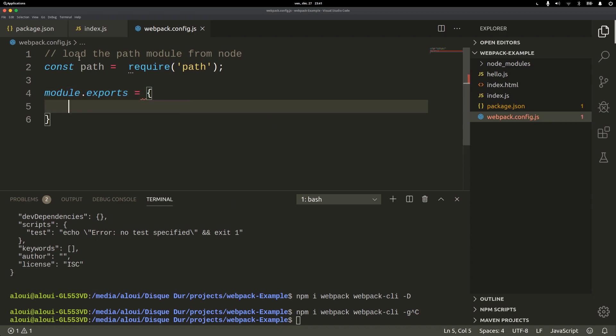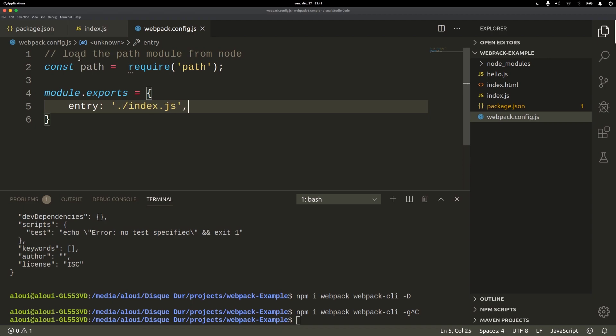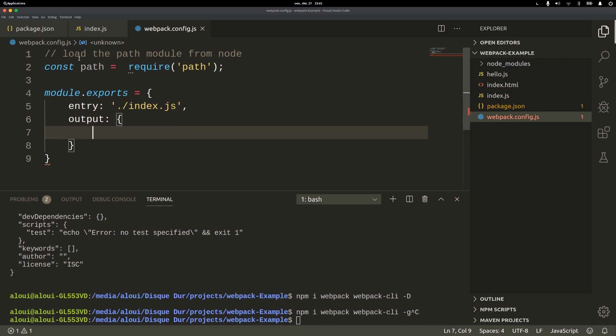It's like an object. This object has two entries or parameters. The first one will be the entry, so what is the entry file for our script. The entry file in my case will be index.js. Make sure to add a dot slash to avoid errors loading the file.